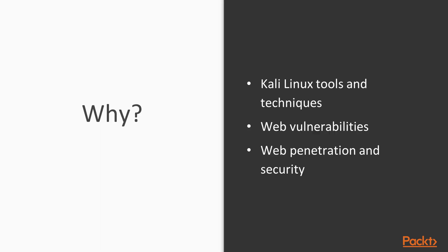So why should you take this course? Because here you will not only learn about how you can find out the vulnerabilities in the website and how you can detect them. You will also learn about various kinds of Kali Linux tools and techniques, and you will learn about web penetration testing and how you can secure your website.